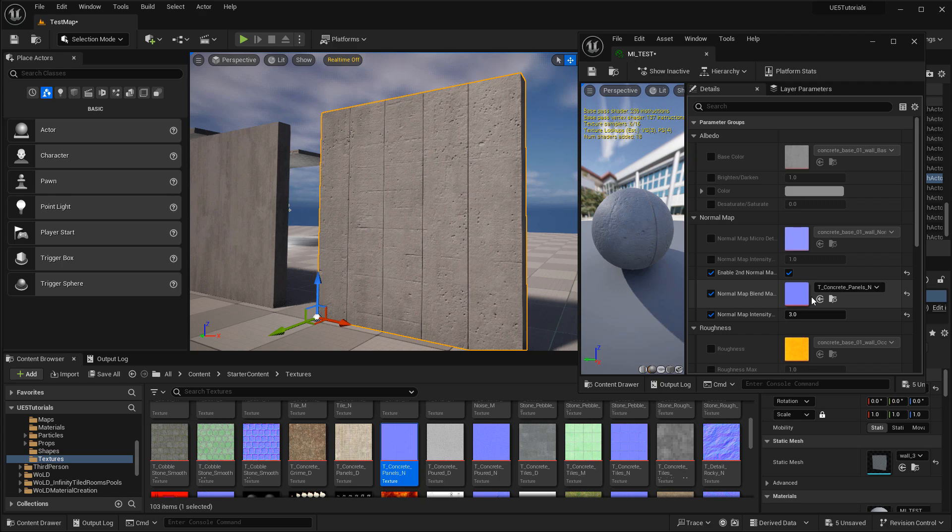Hope you enjoy these material instances and begin creating some concrete brutalist environment architecture with them.